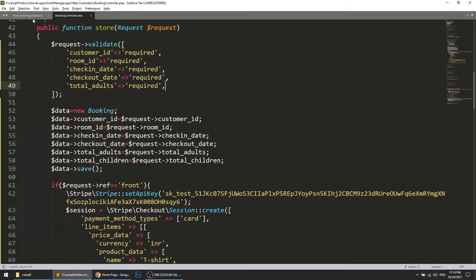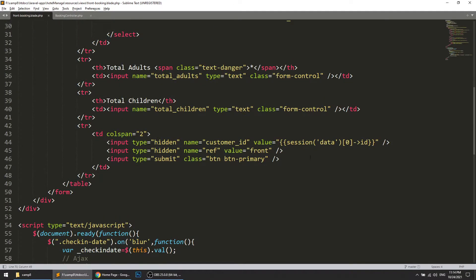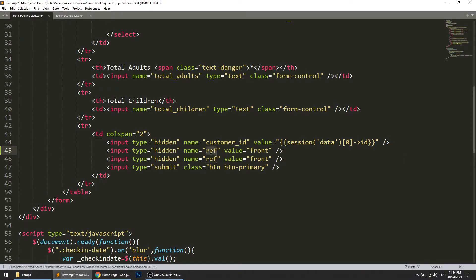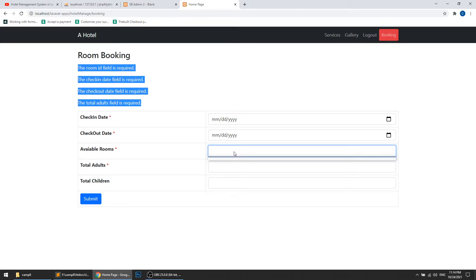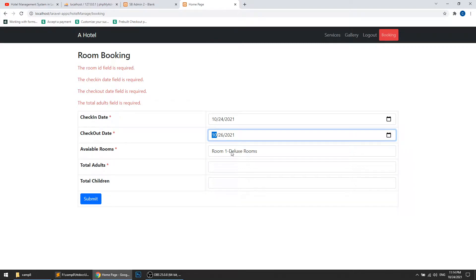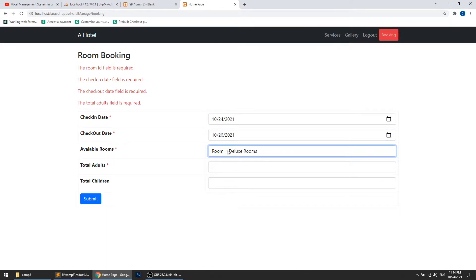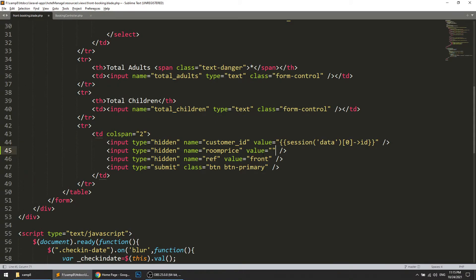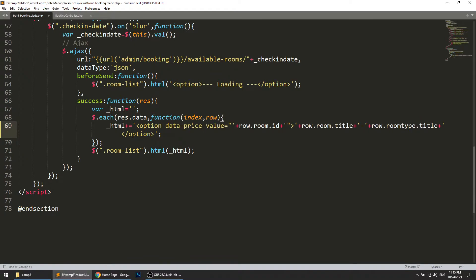Now we need the price field as well. We will add a hidden input field here with the name 'room_price'. The value will be set via jQuery — when the room list is shown, by default it will set the selected room price, and if we change the selection it will update to the newly selected room price. We will also add a class 'room-price' and a data attribute 'data-price'.